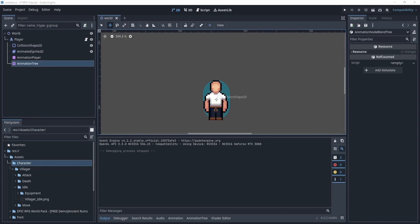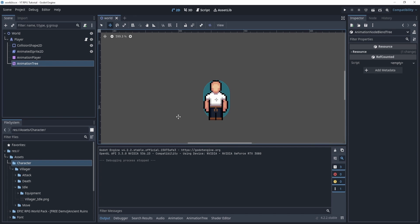Welcome everyone. Before we get started, if you want to download the project links, they'll be down below in the description — just enter your email and it's completely free. In this video we're going to continue our animation tree and try to get our player to actually animate through it.